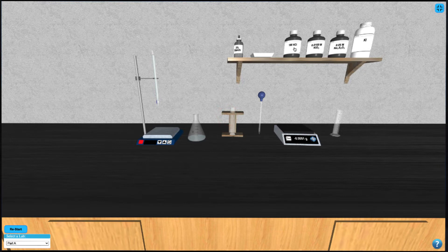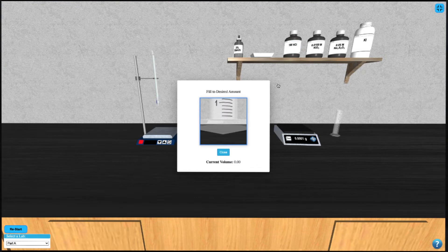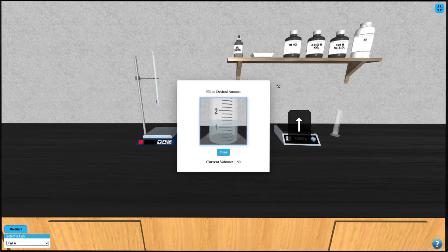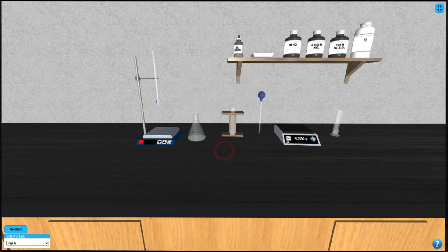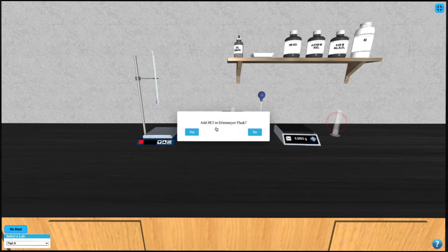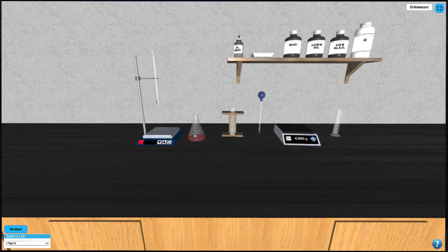Once the sample is dissolved, click on the HCl bottle to dispense some of the hydrochloric acid solution into the graduated cylinder. After filling to 2 mL using your up arrow key, you can add it to the Erlenmeyer flask by clicking on the cylinder.